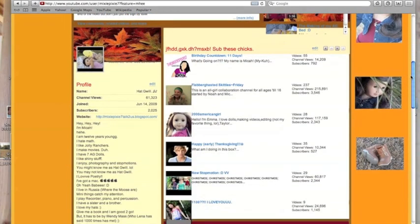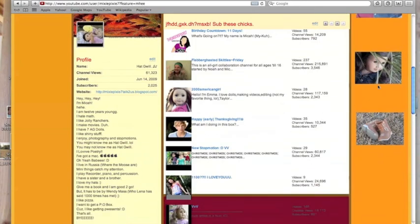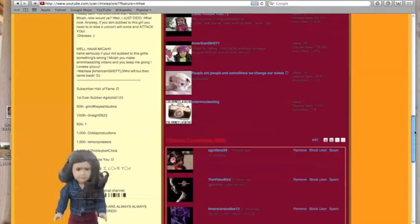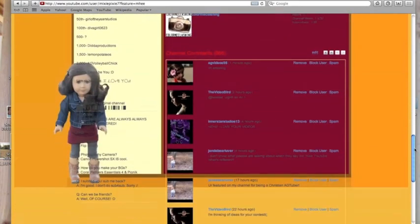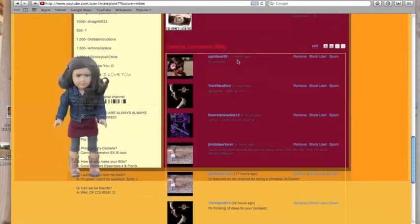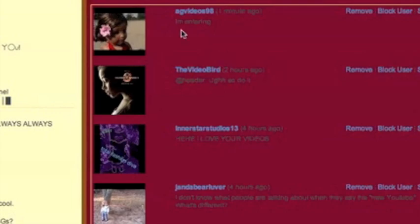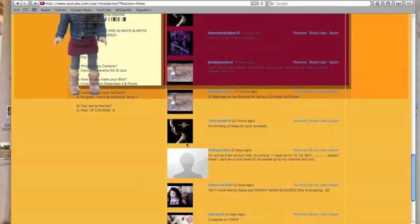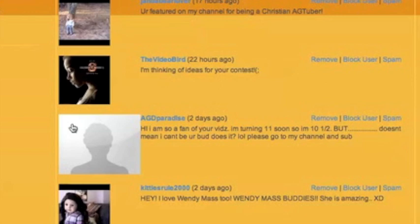And then whenever you scroll down, the channel boxes and the channel comments, as you can see, they're really big. Like, normally they're not so big. And then AGD Paradise's icon is huge, as you can see.